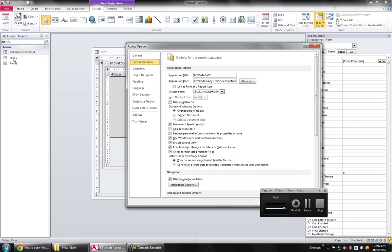But the one thing to note is when you do this it will run inside Access. So how to make it run outside Access is the key of this tutorial.